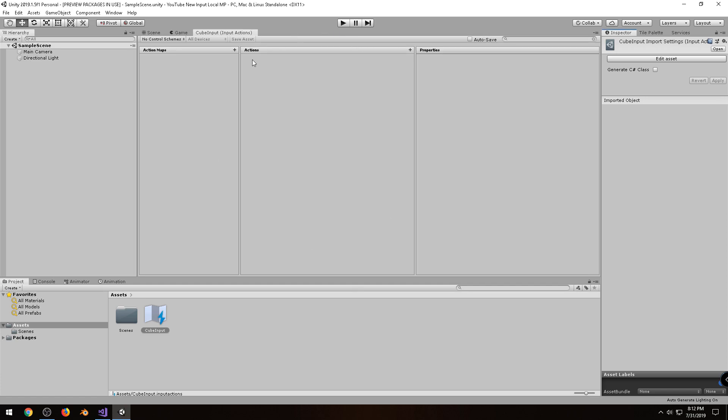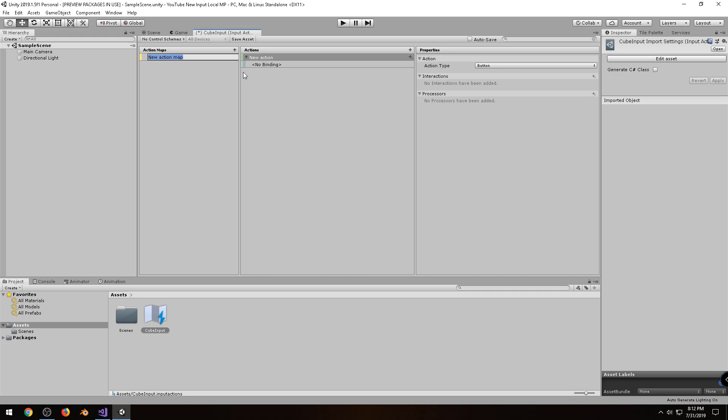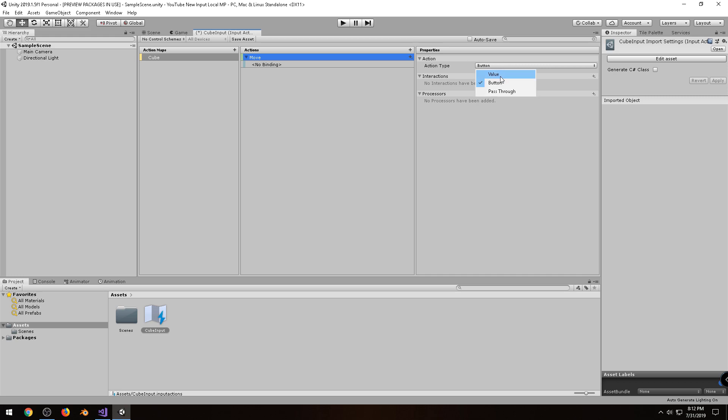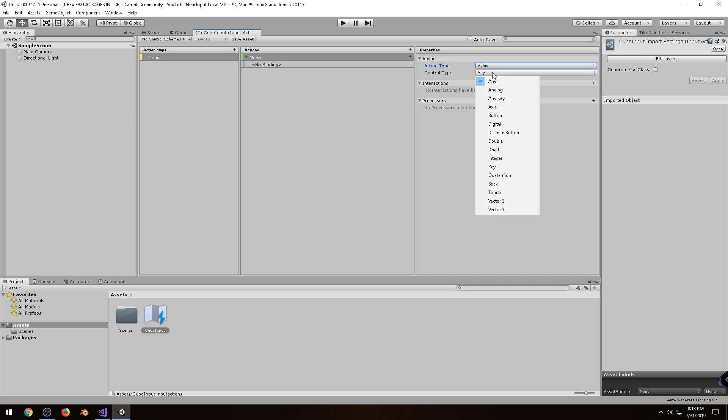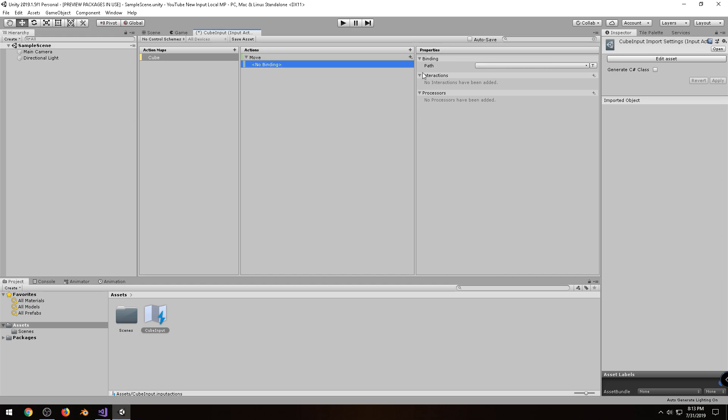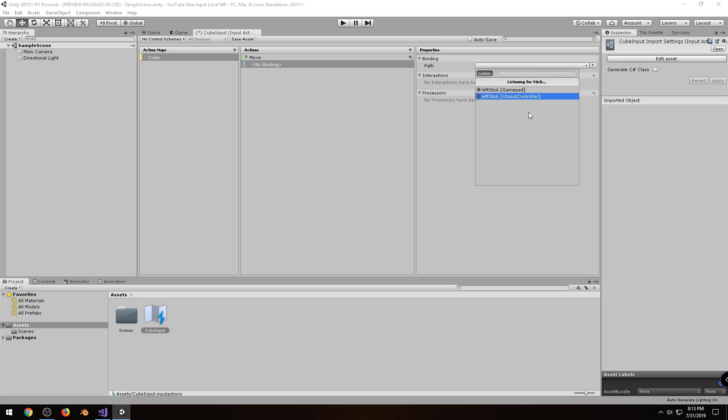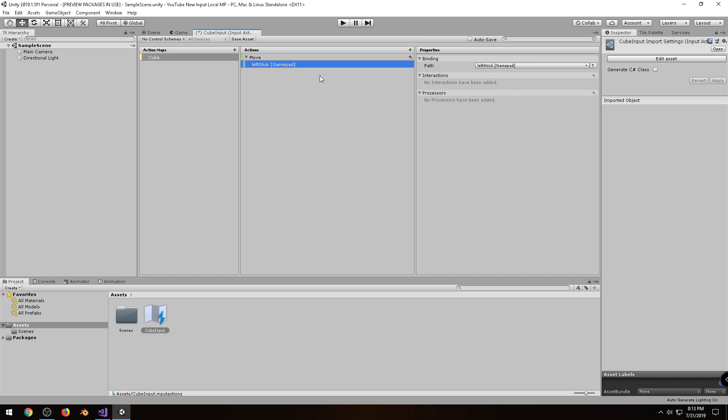So the first thing under here we need to do is click on the plus symbol under Action Maps, and then I'm just going to call this Cube, and then to the right under Actions, I'm going to double-click on New Action, and I'm going to rename it to Move, and for this I want to actually read the input from my left stick on the gamepad. So instead of a button, I'm going to choose Value, and under Control Type, I'm going to click on Stick, and under Binding, if you click on this drop-down, there's a Listen button. Go ahead and click on Listen, and now wiggle your left stick on the gamepad. I'll go ahead and choose Gamepad,